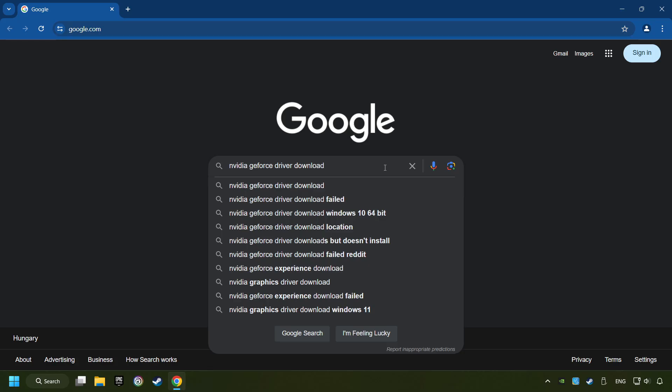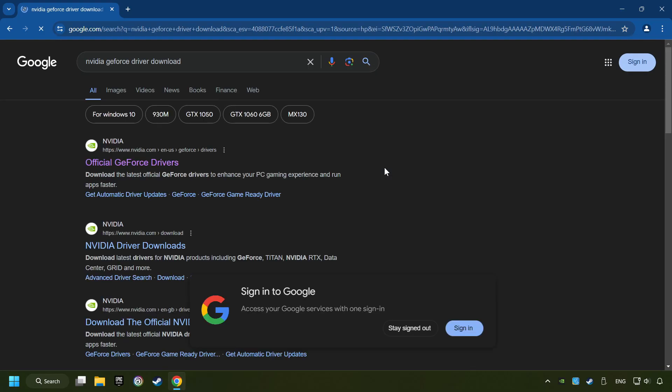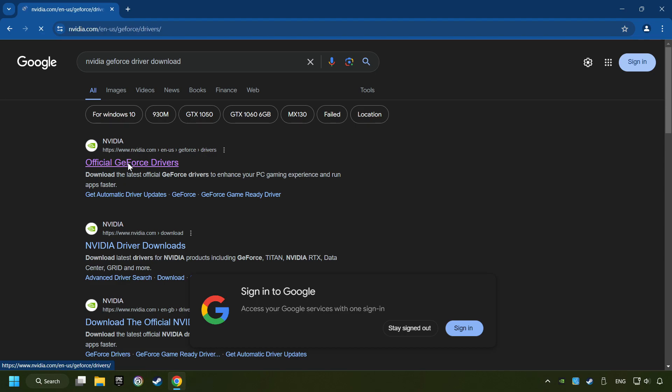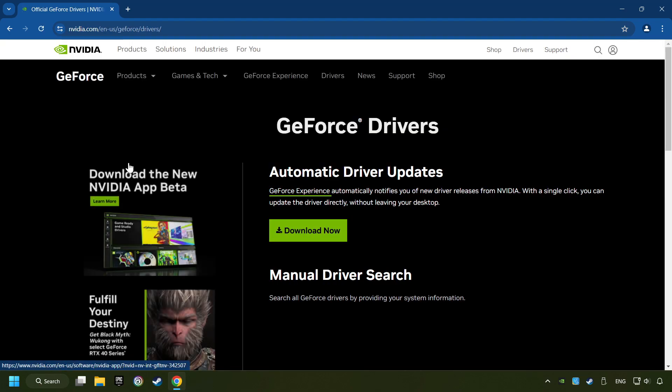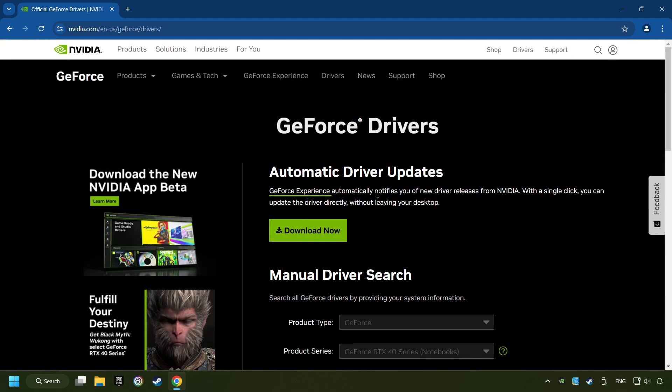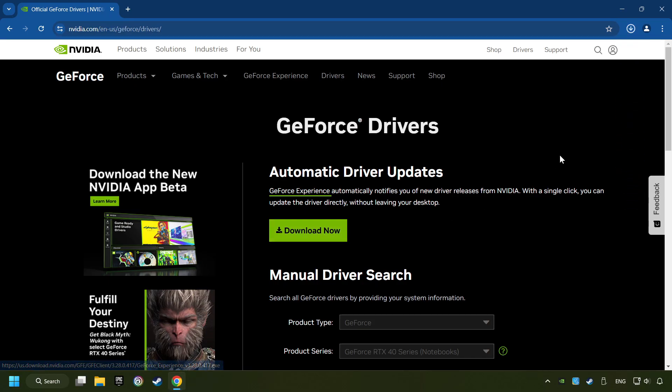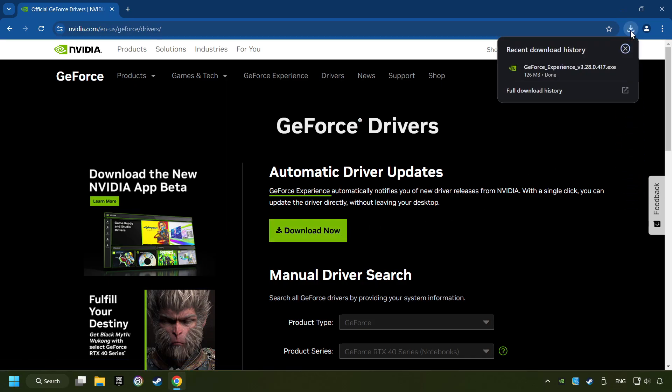Download the driver. I have an NVIDIA graphics card, so I'll click here. Here, you have to click on the Download Now button, and wait until it downloads. The download has been finished, then start the installer.